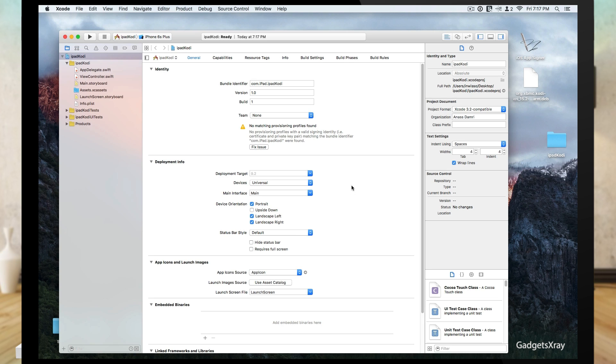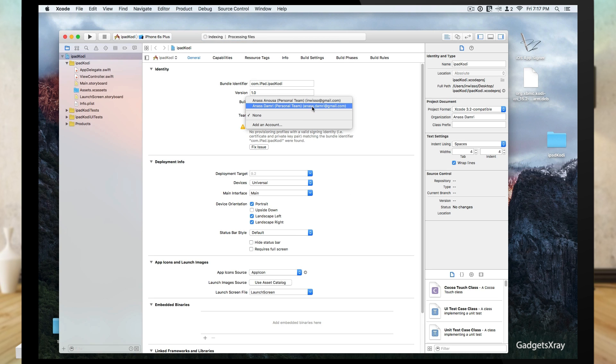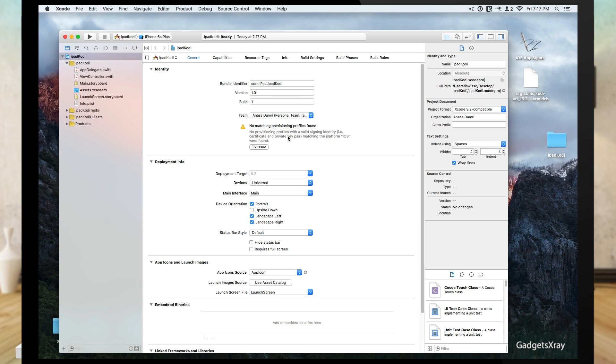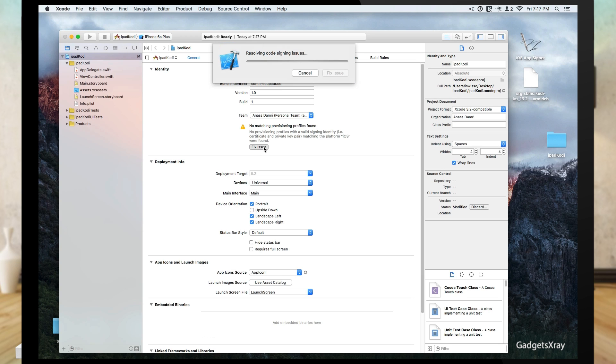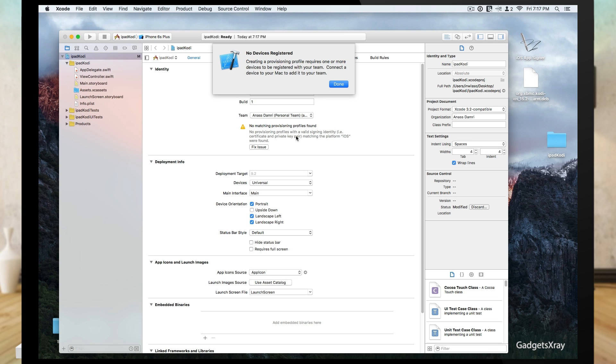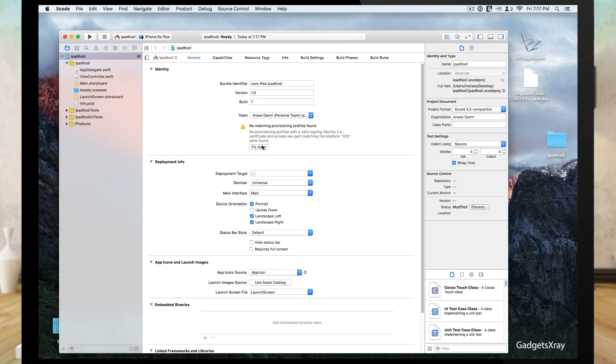Now we need to fix this error here. We're going to choose our accounts from there. If we click on fix now, it's not going to be able to be fixed, and the reason why is we need to choose our device.